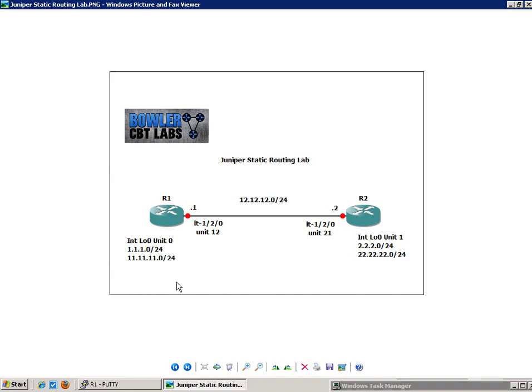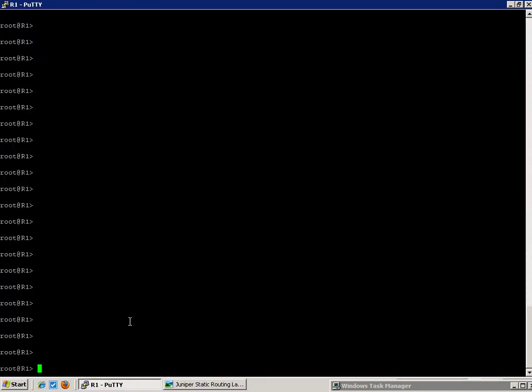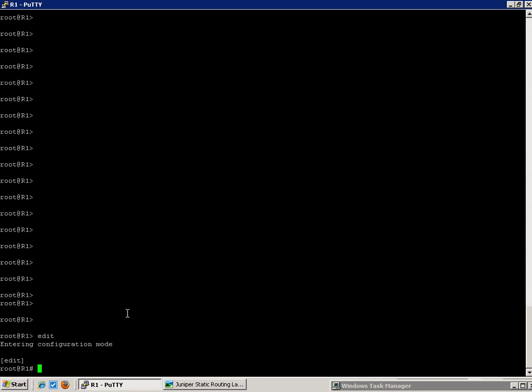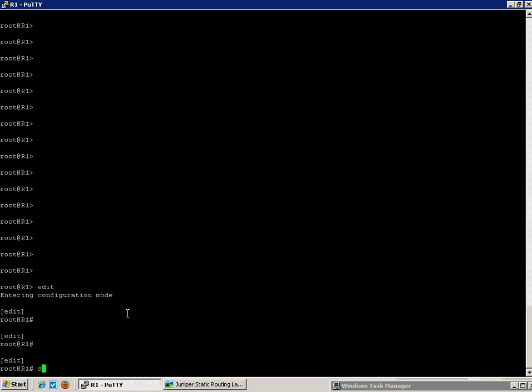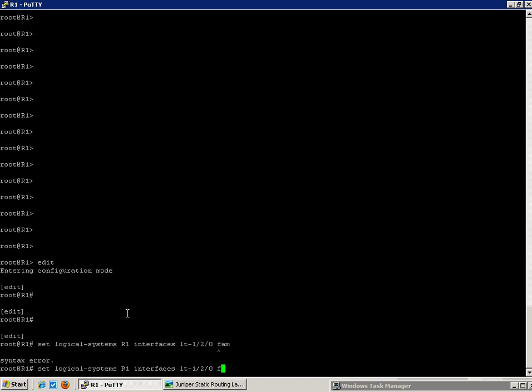So let's go ahead and get started. We will go ahead and create our logical systems, R1 and R2. So on R1, we're going to do the command, set logical systems, R1. And then we're going to create the, or use the interface, LT120. Again, we're going to be using on R1, from R1's perspective.